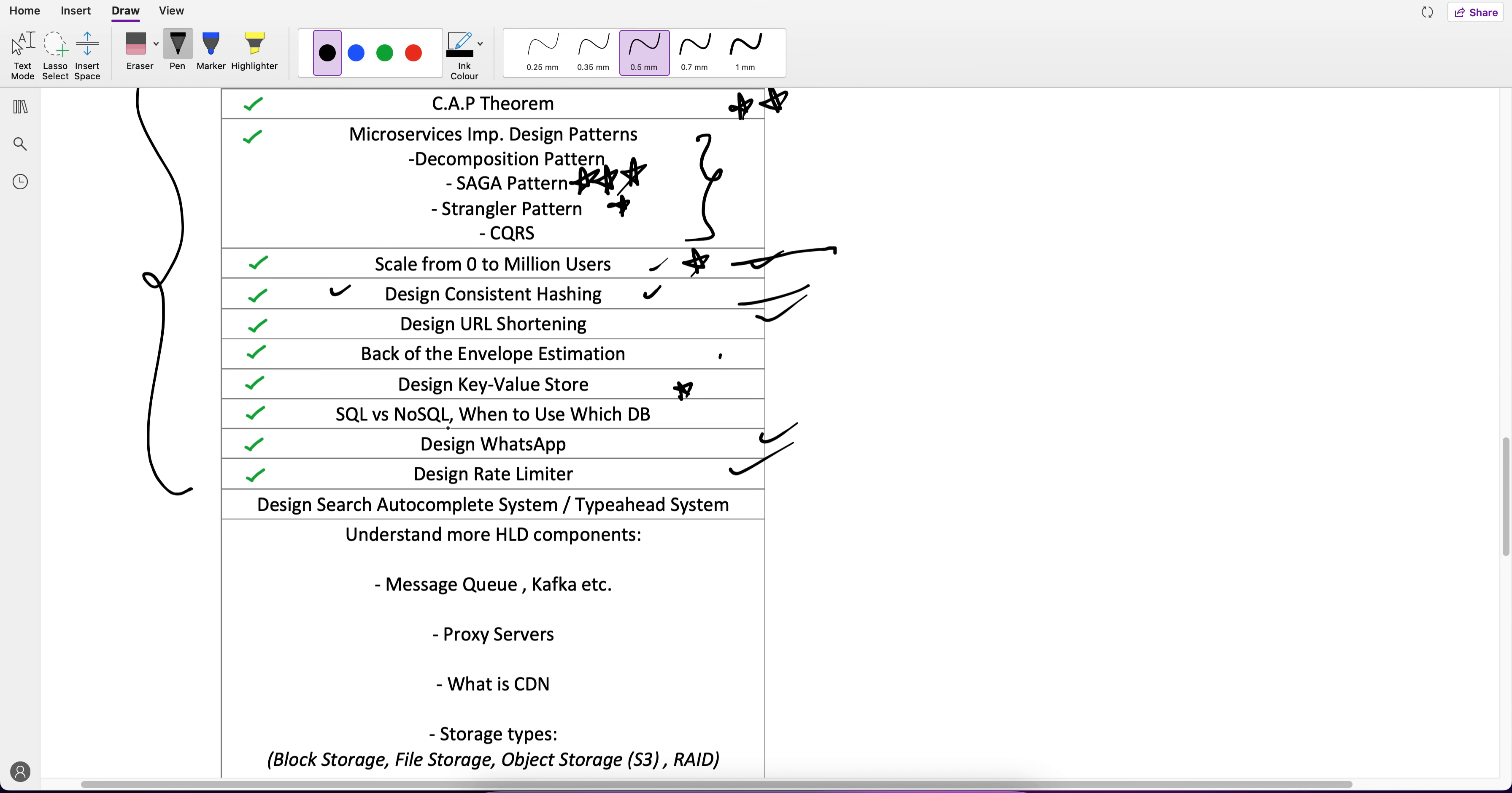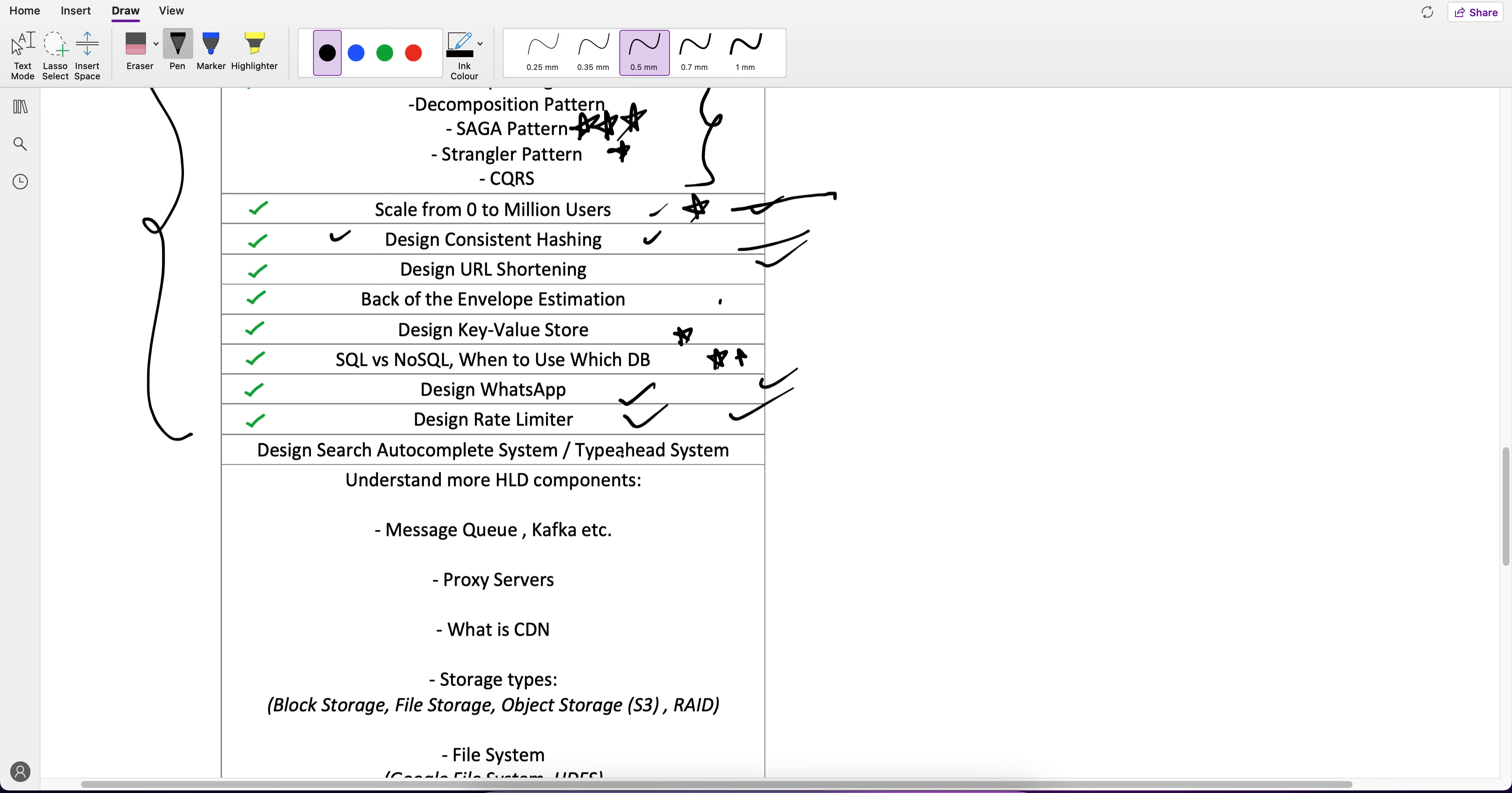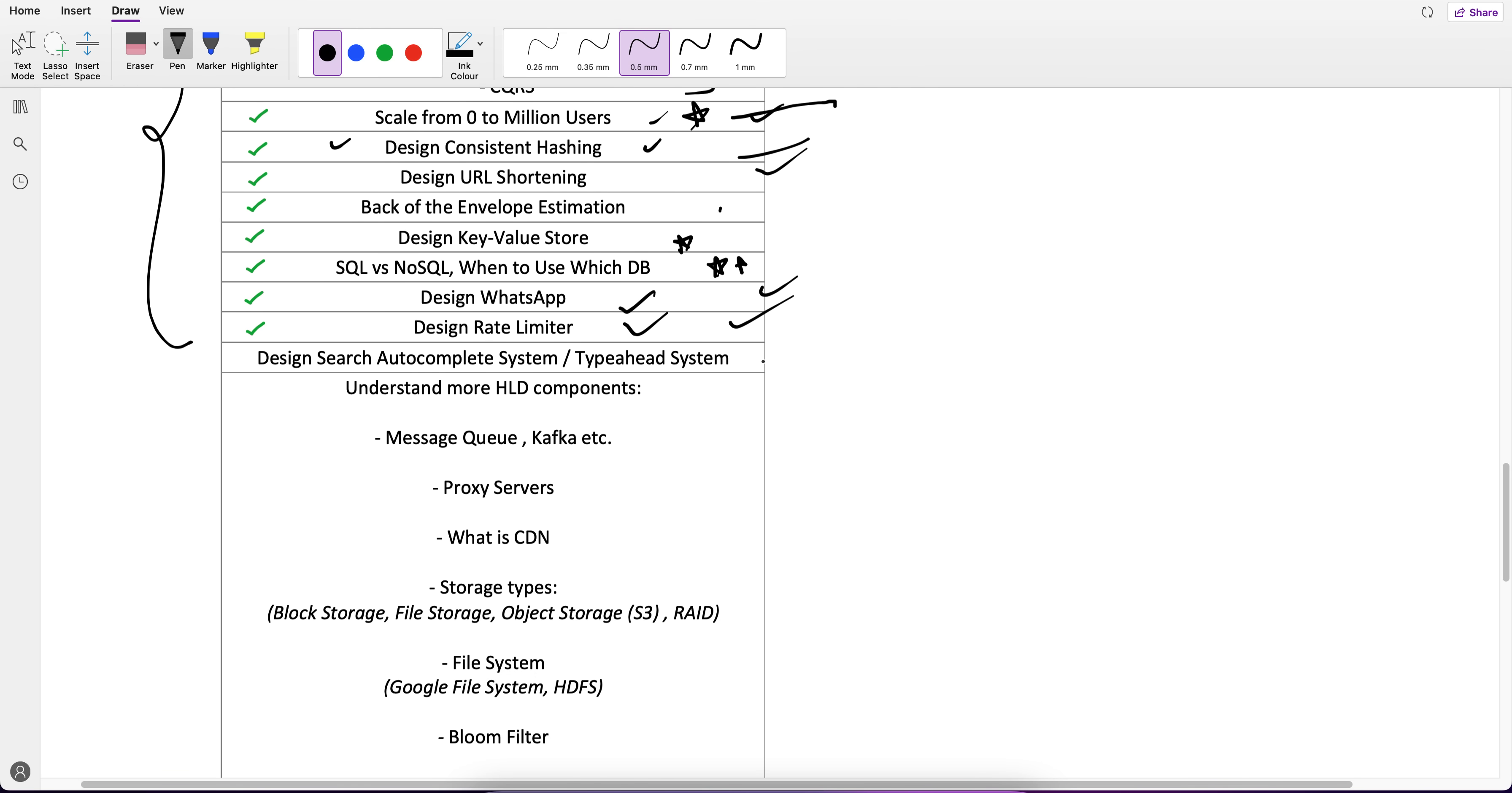How many servers you're going to need, how much memory you're going to need, we need to know the calculations. DynamoDB design key-value store where we use consistent hashing, that's why it's sequential. SQL versus NoSQL, which DB to use, very important. Design WhatsApp, again very important. Rate Limiter, very important.